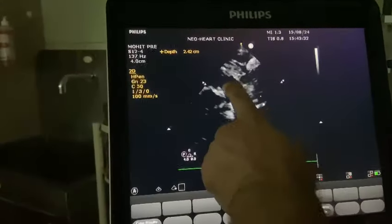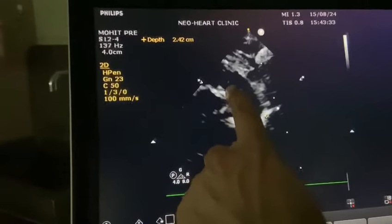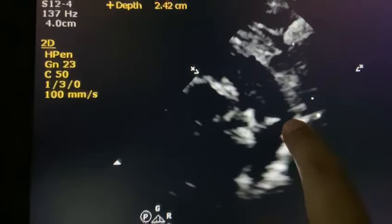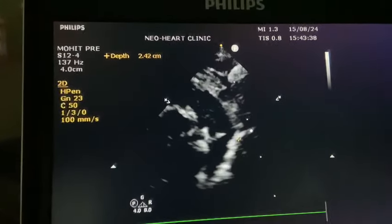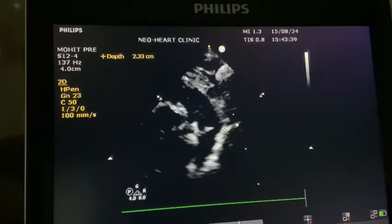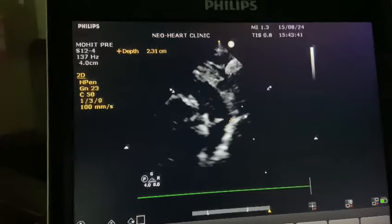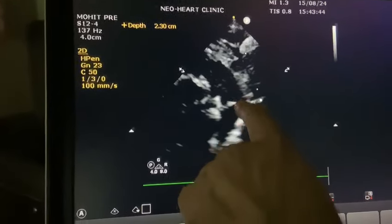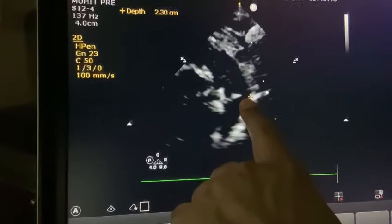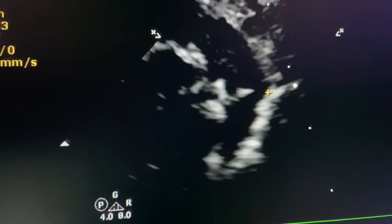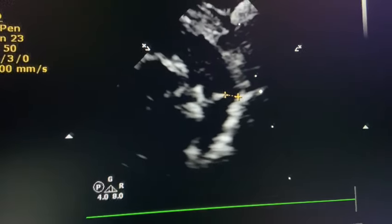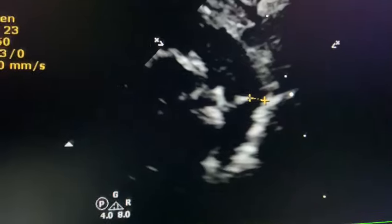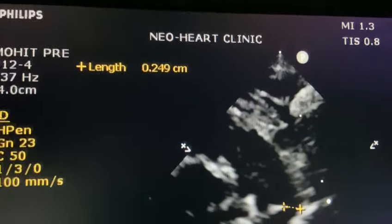When we take the size — so now this is LPA, RPA, LPA, and this is the PDA from the descending aorta. This is where the PDA is entering the pulmonary artery. So we take the size in 2D: the size of the PDA where it enters the pulmonary artery. This is where it is entering the pulmonary artery. The size of the PDA is 2.5 mm.